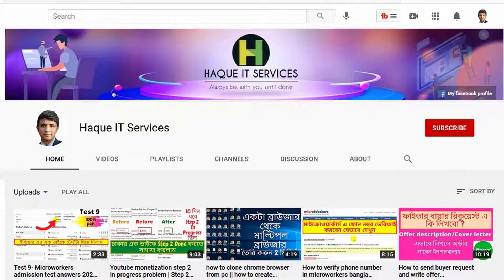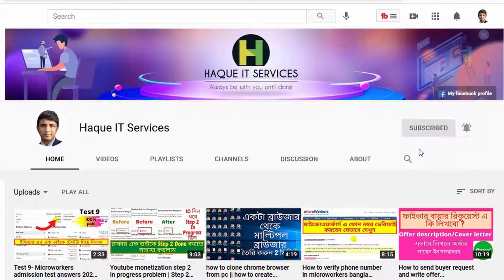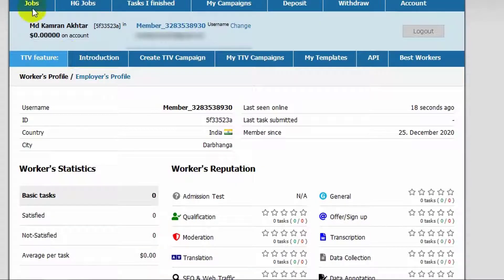Friends, before starting the video, please do subscribe my channel and press the bell icon for updated video notification. Now, let's start the test.